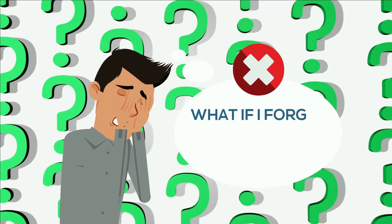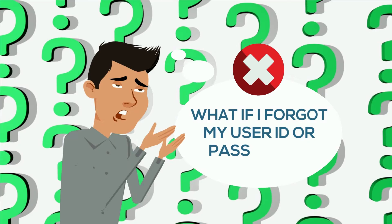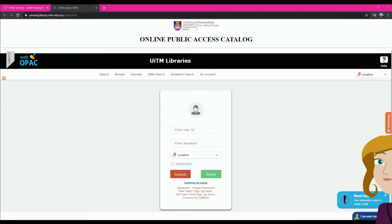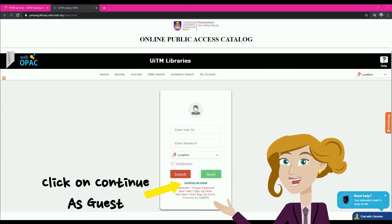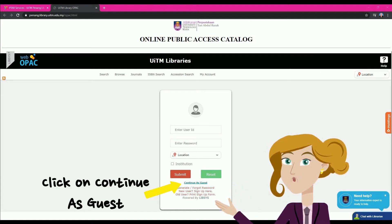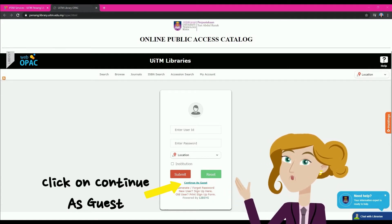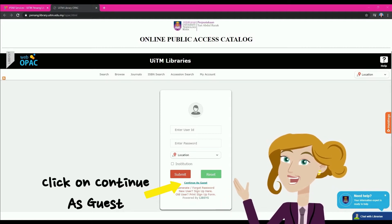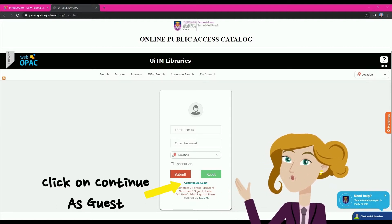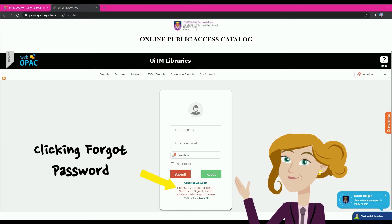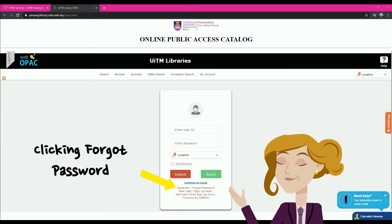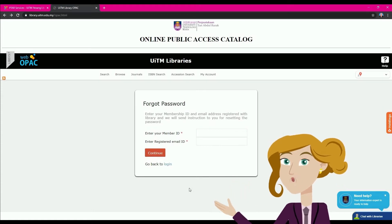What if you forgot your User ID or Password? Don't worry. Even if you forget your ID or Password, users can use the Continue as Guest button and still search for library collections. However, some functions are not available in Guest mode. Therefore, users should retrieve their ID or Password by clicking Forgot Password and filling out the form before clicking Continue.